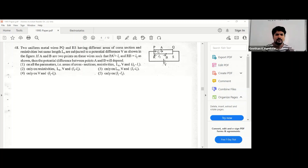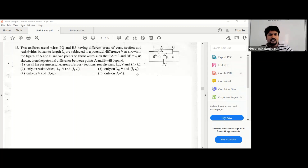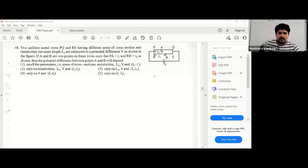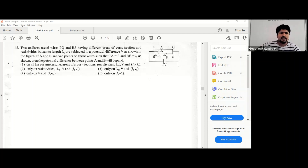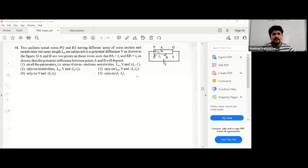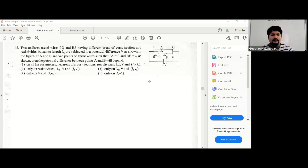Two uniform metal wires P and Q have different areas of cross section but the same resistivity and the same length. They are subjected to the same potential difference V as shown in the figure. Points A and B are on the wires such that PA is l1 and PB is l2. We need to find what the potential difference between points A and B depends on.